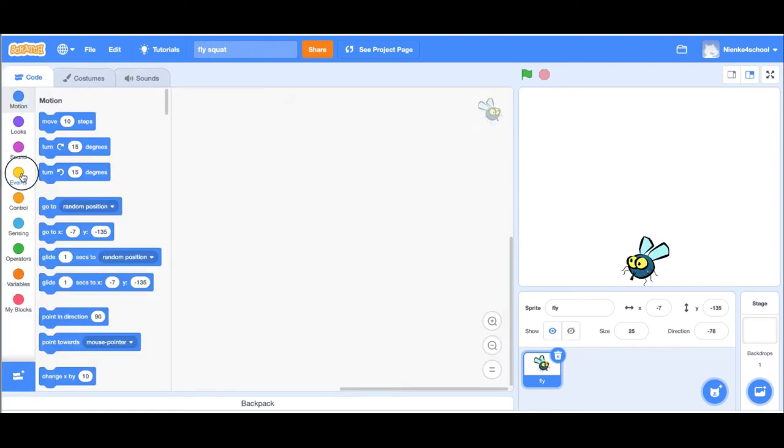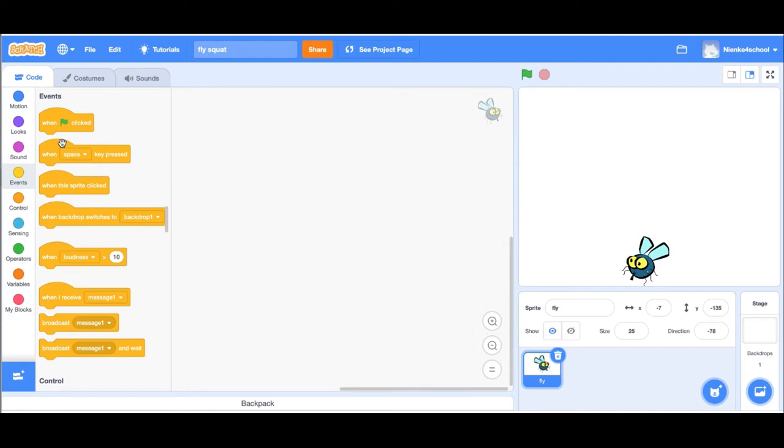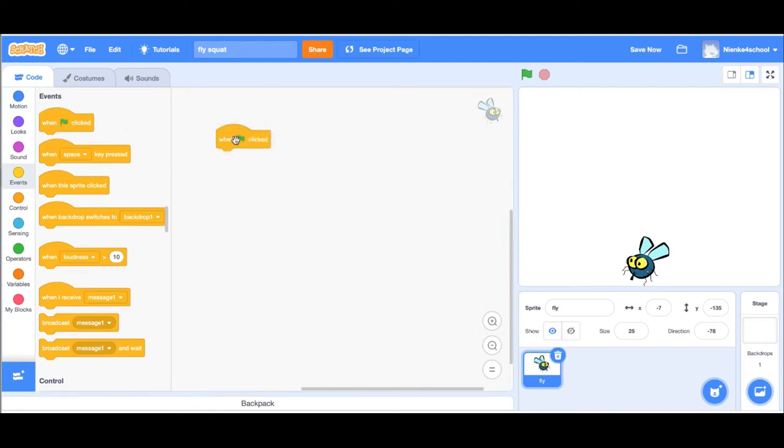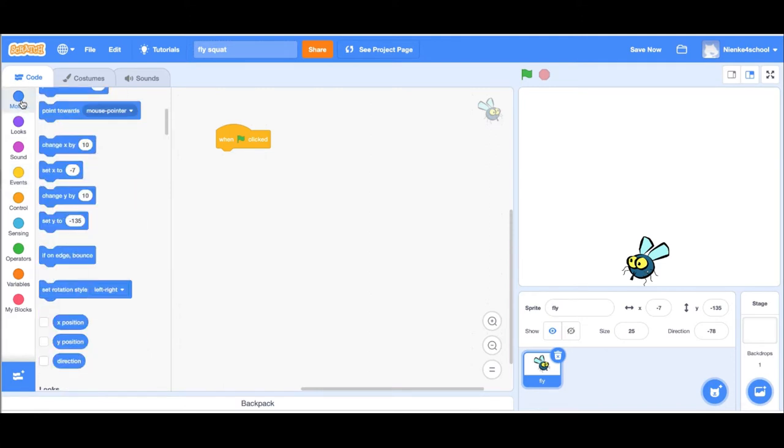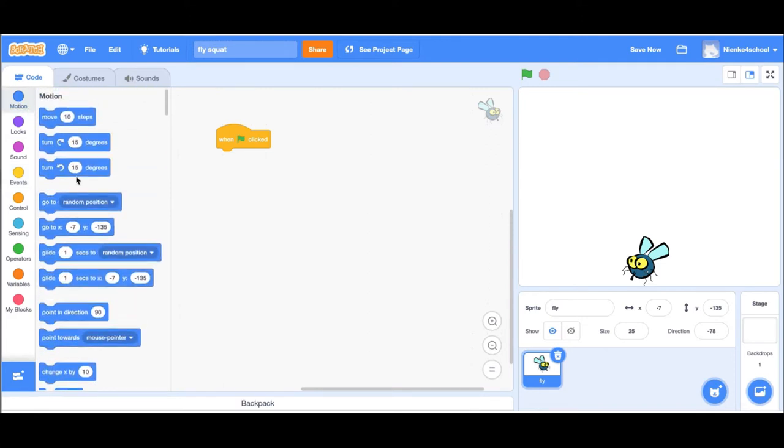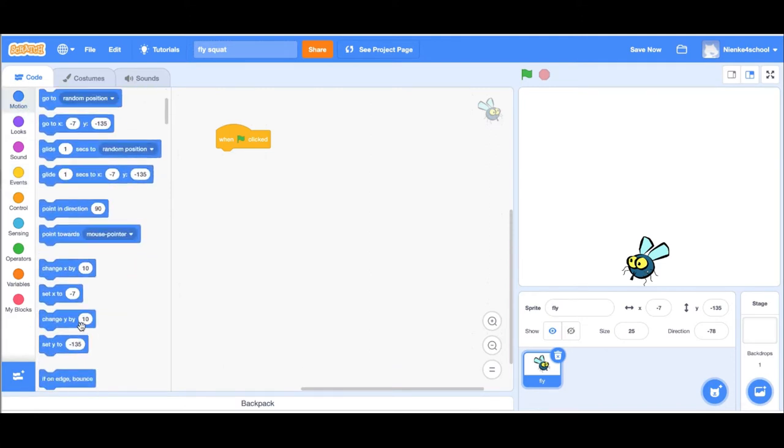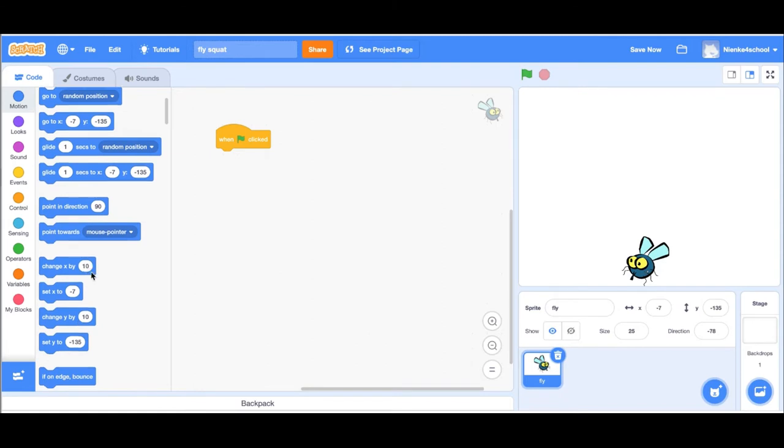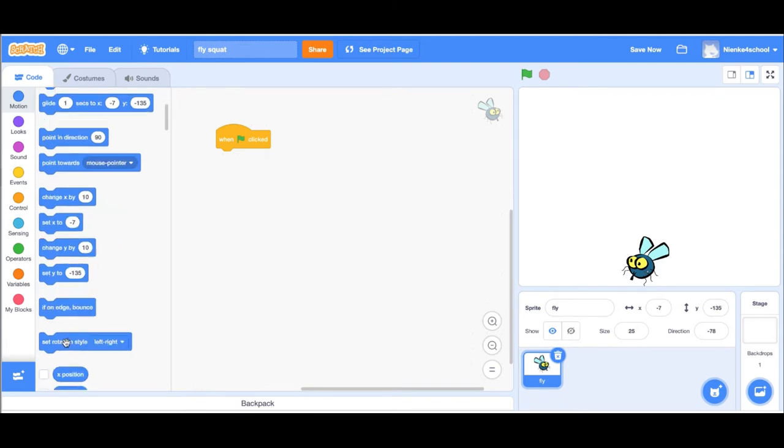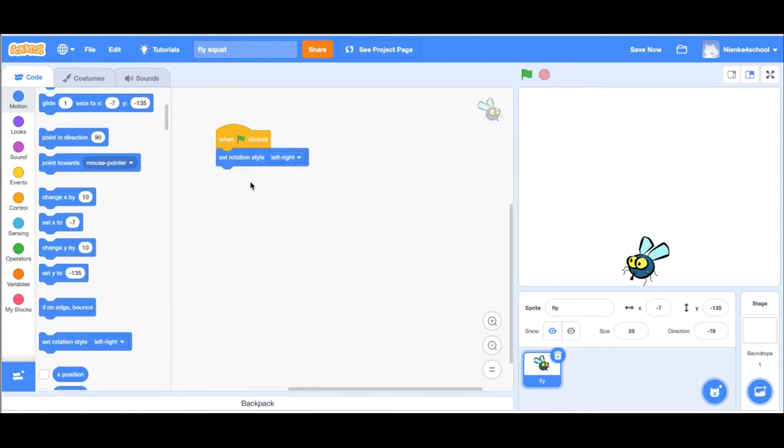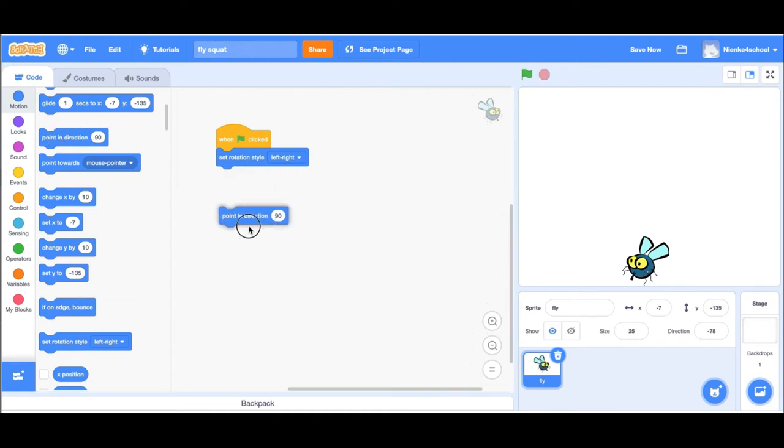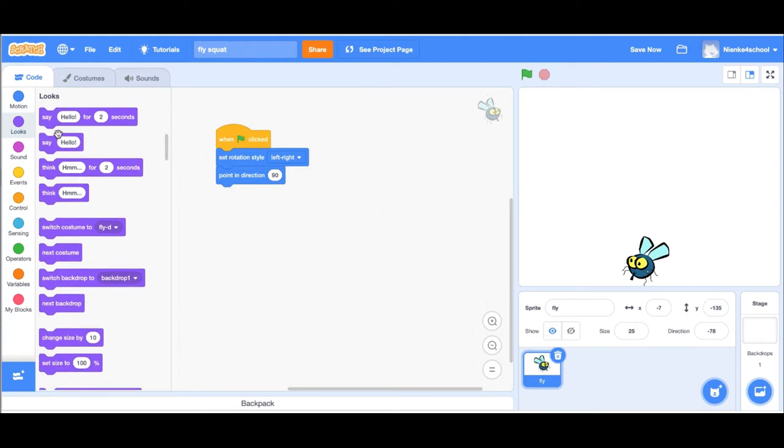Now the first thing I want to do is when the green flag is clicked, I want the fly to go to a random position. I'm going to set the rotation style from left to right, otherwise he'll go upside down when he hits the wall. Then I'm going to point him in direction 90 so he stays the way he is right now.